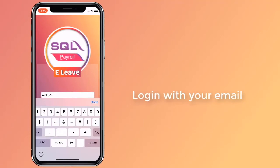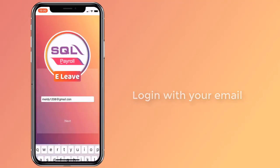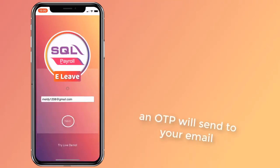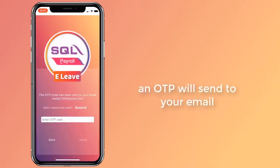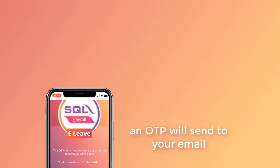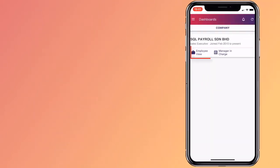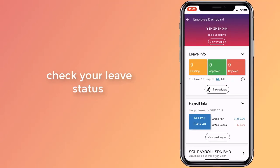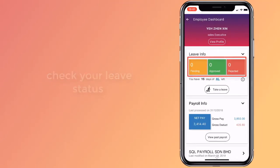You can start using SQL eLeave by logging in with your email address that is saved in your employee profile. Click on the Employee button to see your dashboard. The leave information has been divided into three categories.